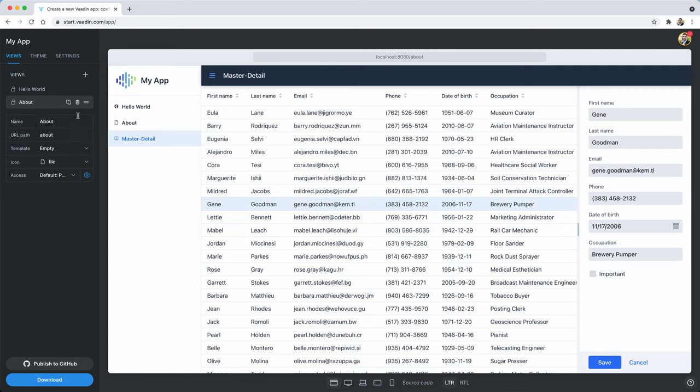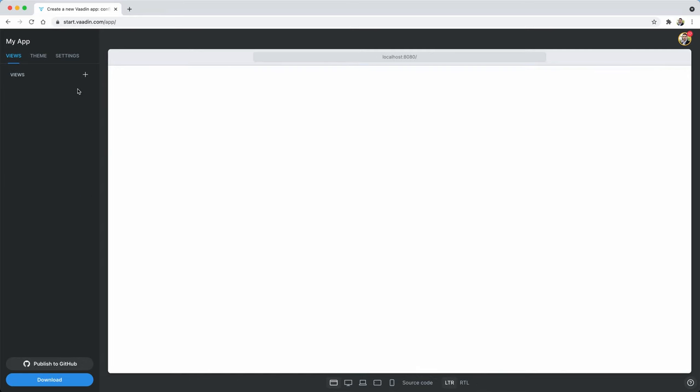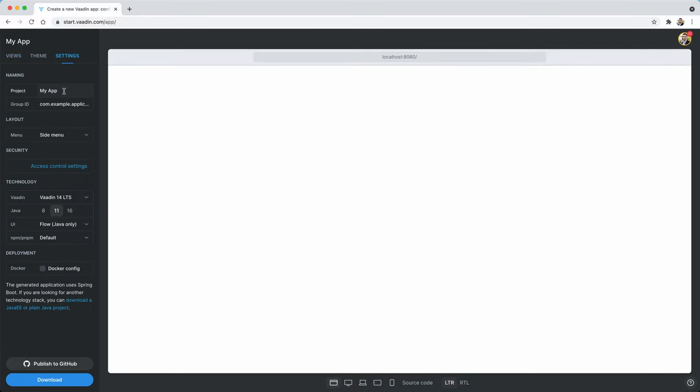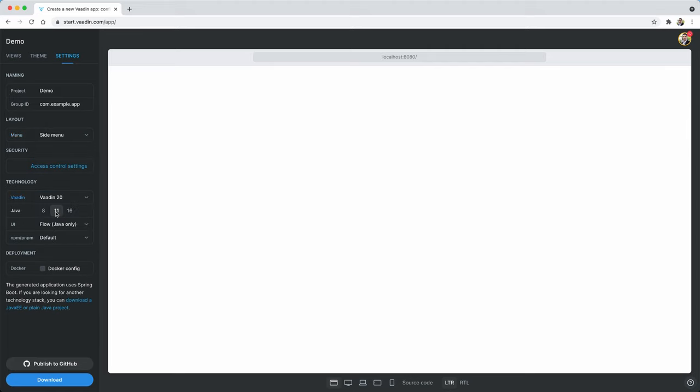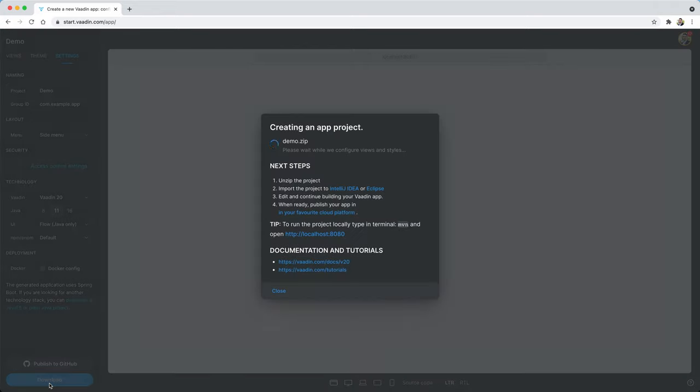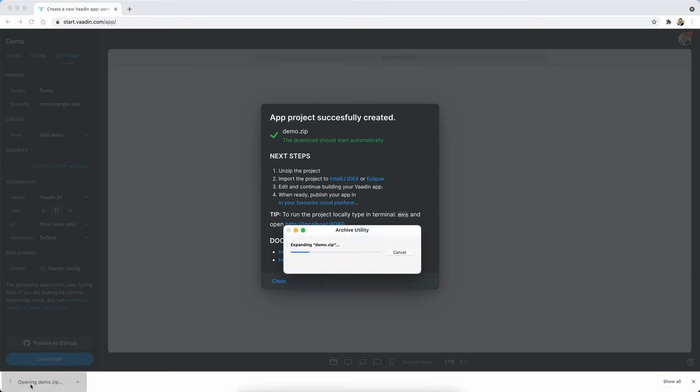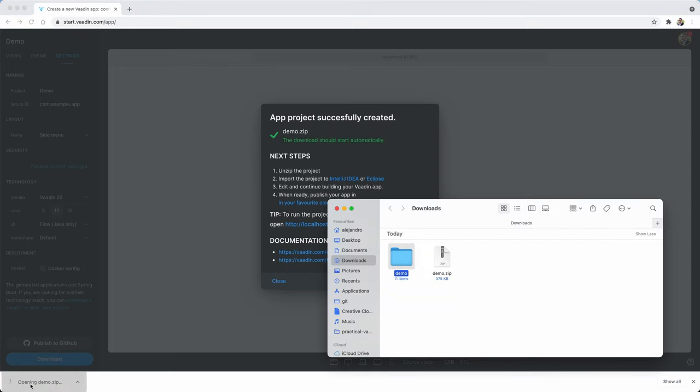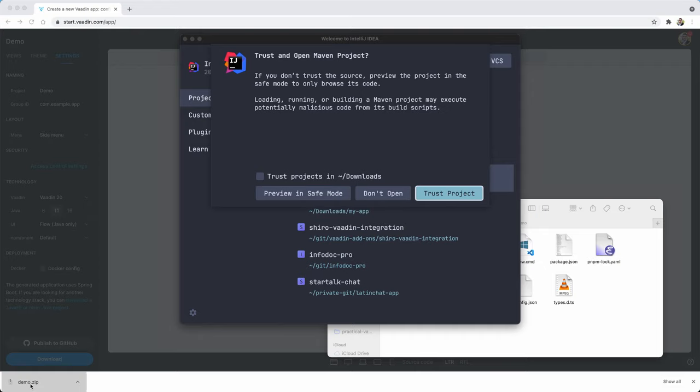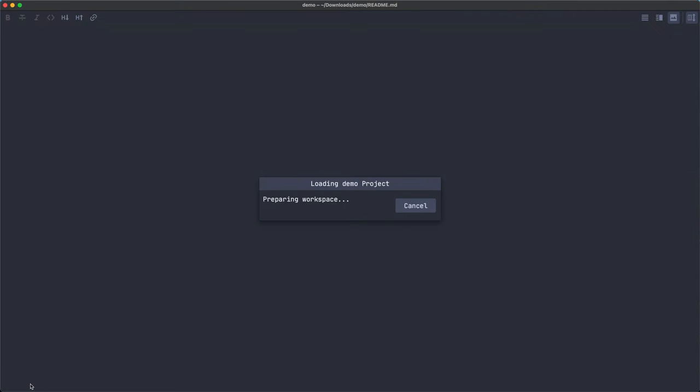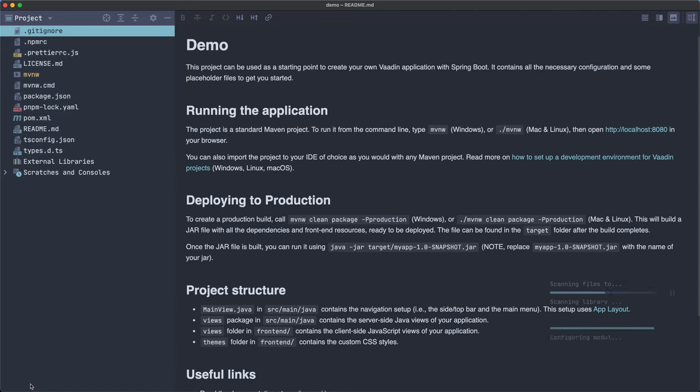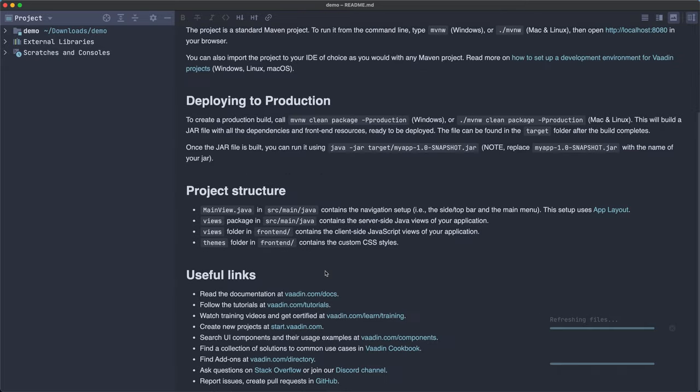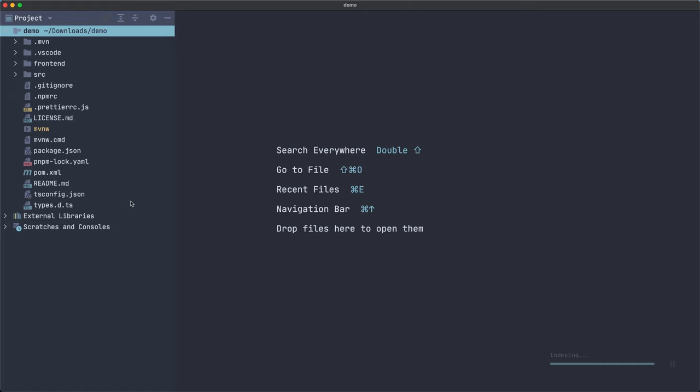But we are not going to use any of this stuff over here that is pre-configured. Instead, what we are going to do is develop a view from scratch. So let's call this demo. Let's change this to just app and maybe we don't need a menu. Let's use also Vaadin 20, Java 11. We don't need Docker. So let's click download and it's going to generate this zip file that contains a Maven project that you can import into IntelliJ IDEA or Eclipse if you are going to use Vaadin Designer.